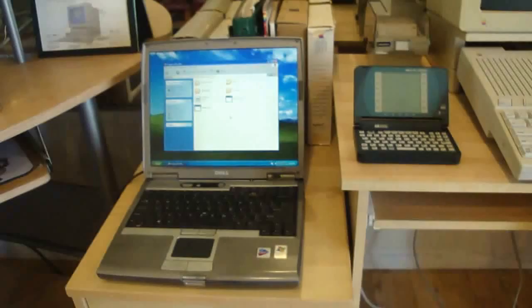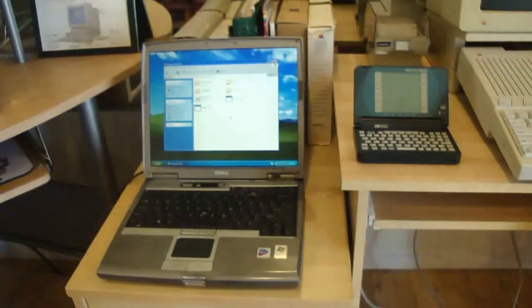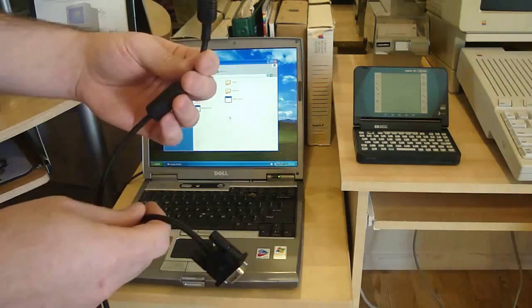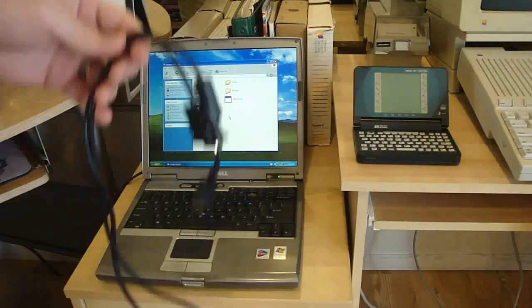But we are also going to need a serial cable, it's a very special one that HP released. You can see this unusual connector that connects to the Omnigo. I'm not sure why they made it so non-standard except to force you to buy it, bastards. But you can always make up your own cable if you don't want to buy one of these. And that's it.